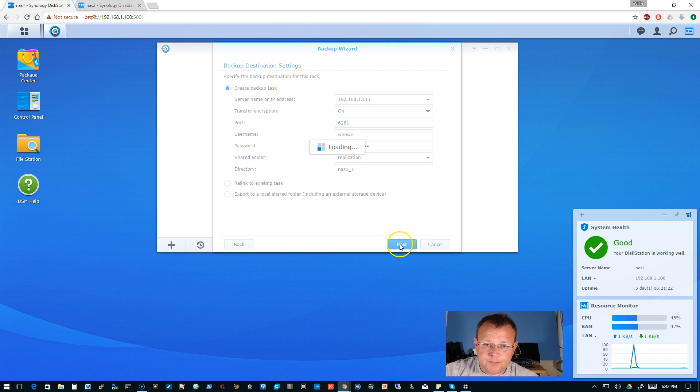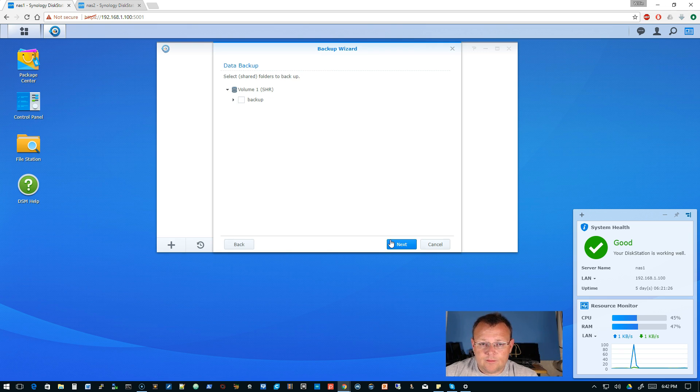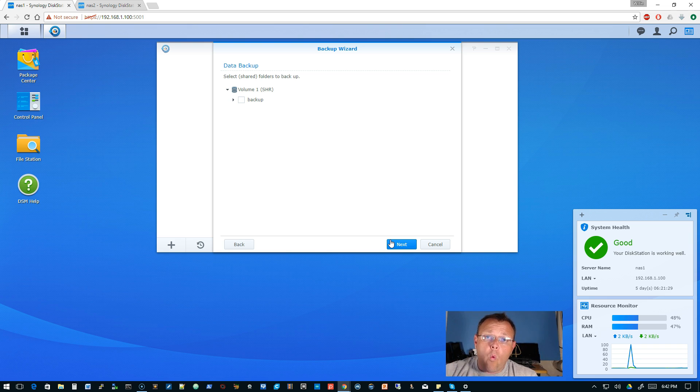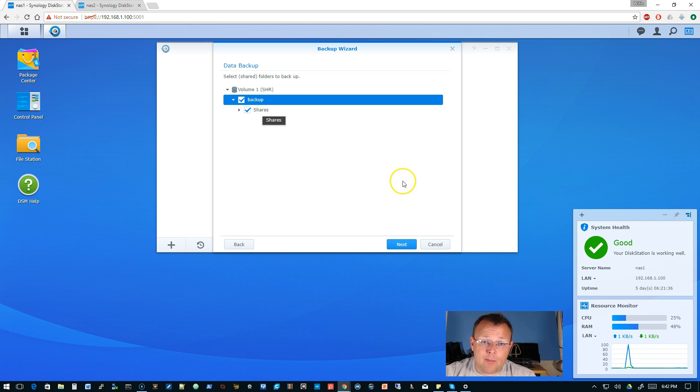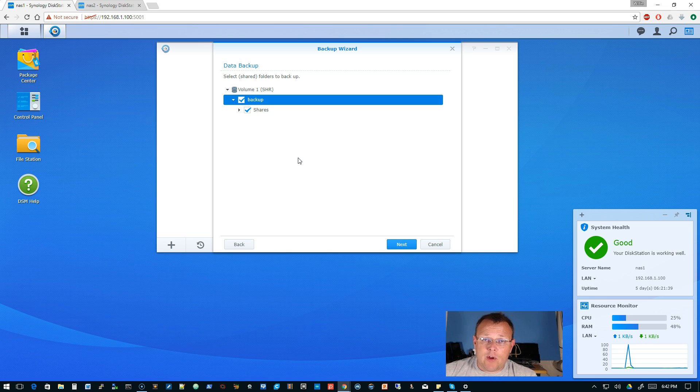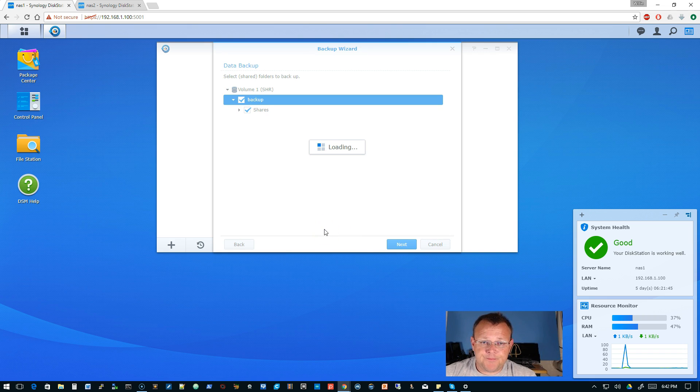And it's going to ask us what do we want to backup from this Synology. So we could expand this but I'm going to do the whole backup share because anything that we want to backup I've told Tim to dump it in this backup at this level. So we'll click next.